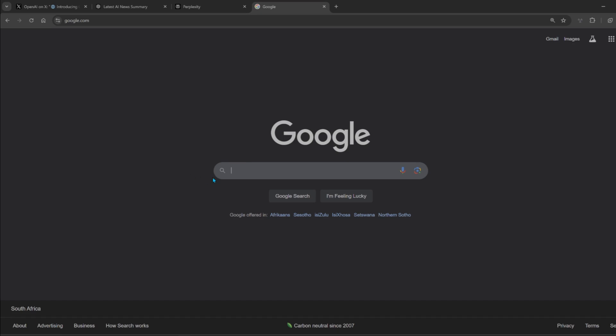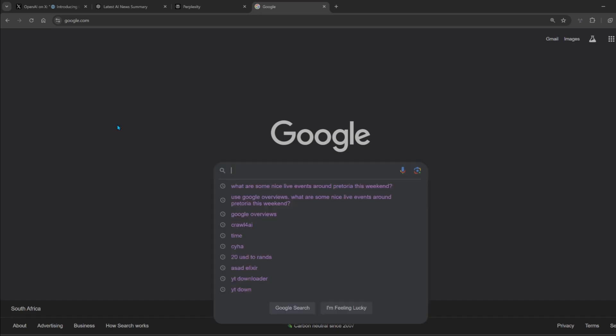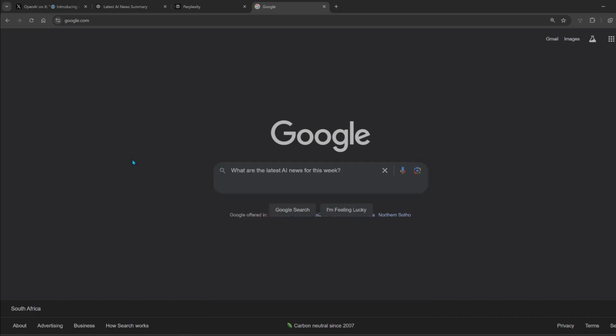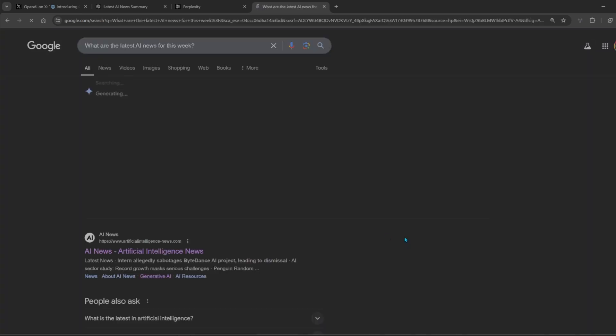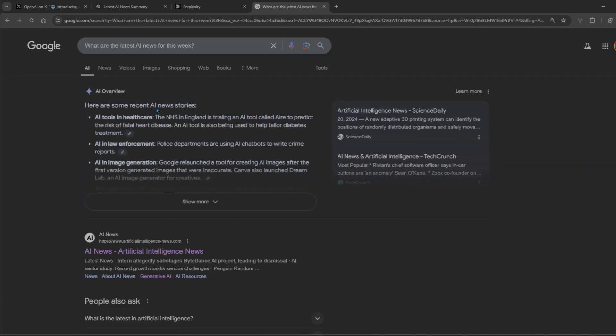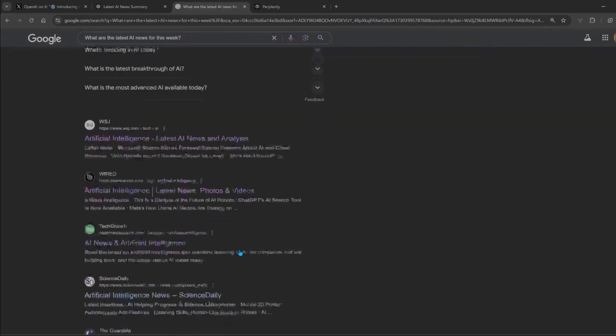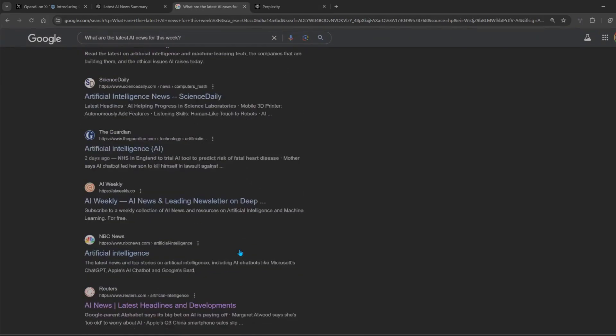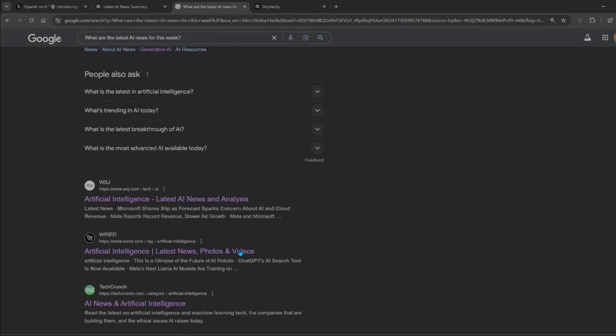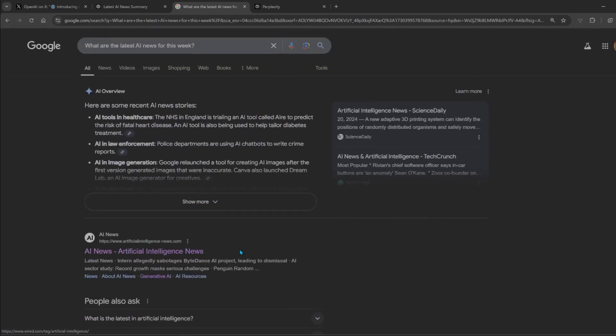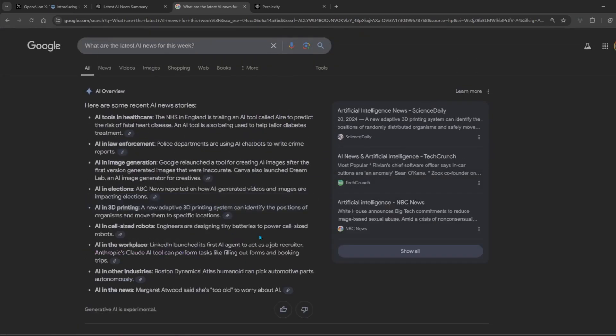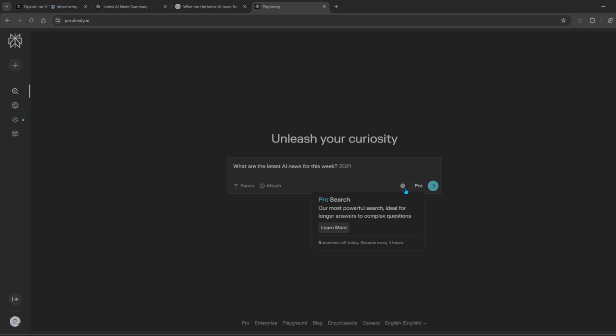Oh this is nice, released just yesterday. It did have something like this before but this is a very nice revamp. Let's see how it looks in Google. What are the latest AI news for this week? Google search. Oh Google has their overviews back. This is interesting. Just a list of links. Okay, let's expand on this.